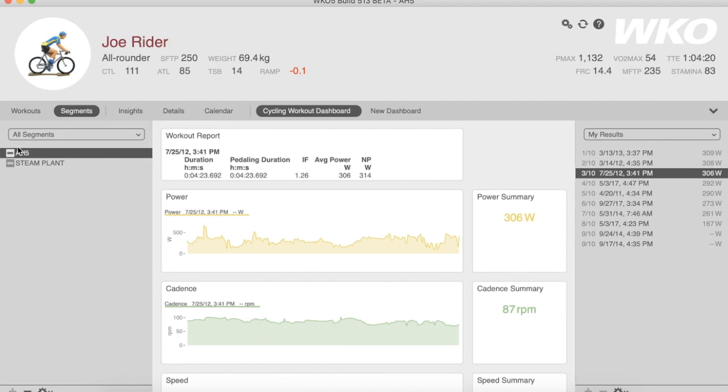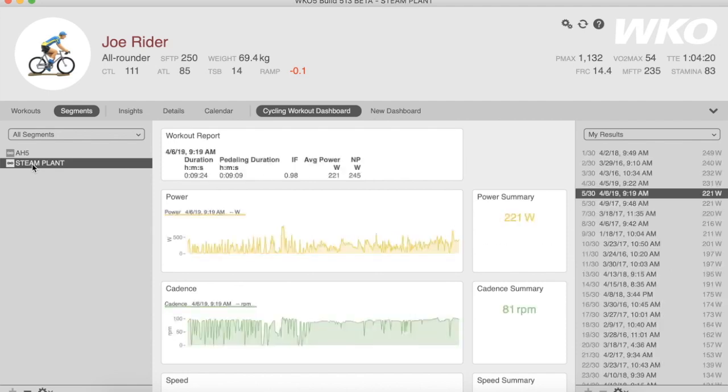As you create individual segment lists, in your left-hand explorer, all of your segments will be available. So here's Steam Plant, which is a popular route in Majorca, and you can see I'm able to rank those.